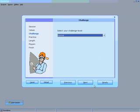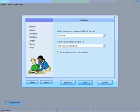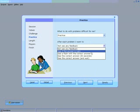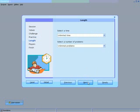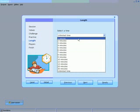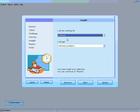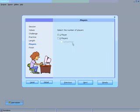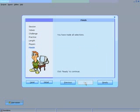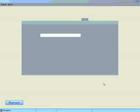This is the difficulty level. There are some options here that you can check out in terms of feedback. How long you're going to practice? I think I'm going to practice for a minute. You can play against another player. I'm going to just do this by myself. Now we've made all selections. We click Ready to Continue.